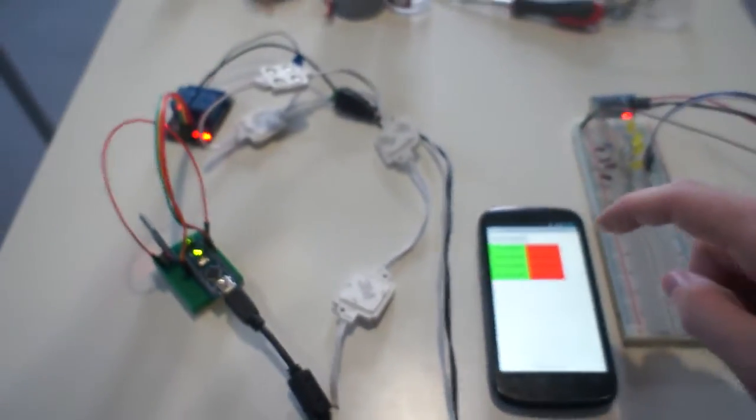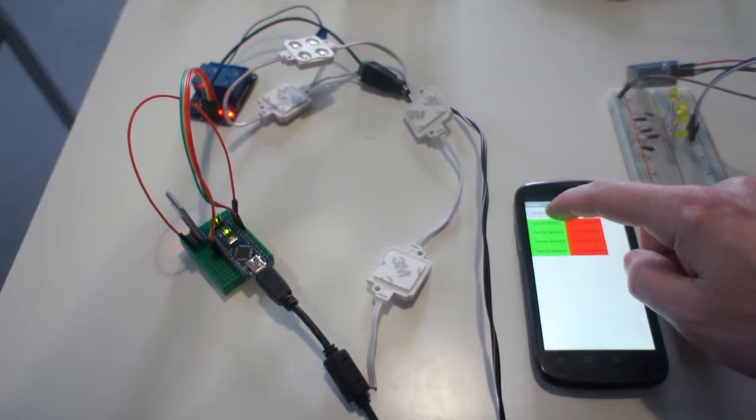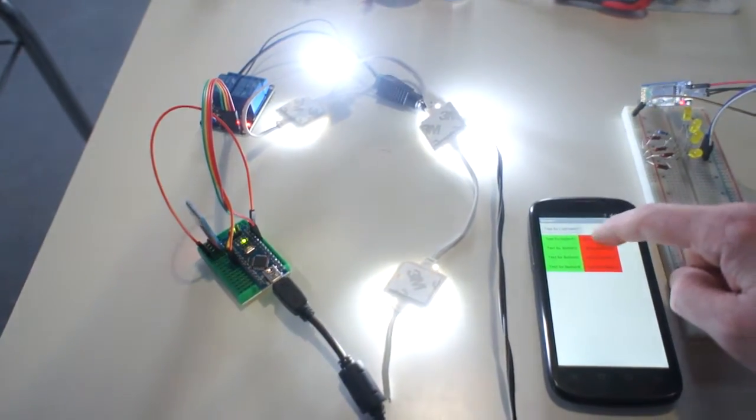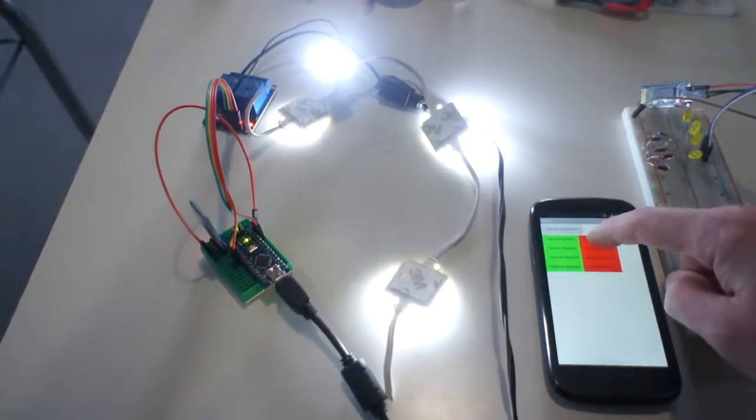And now we can control light. Turn on, turn off.